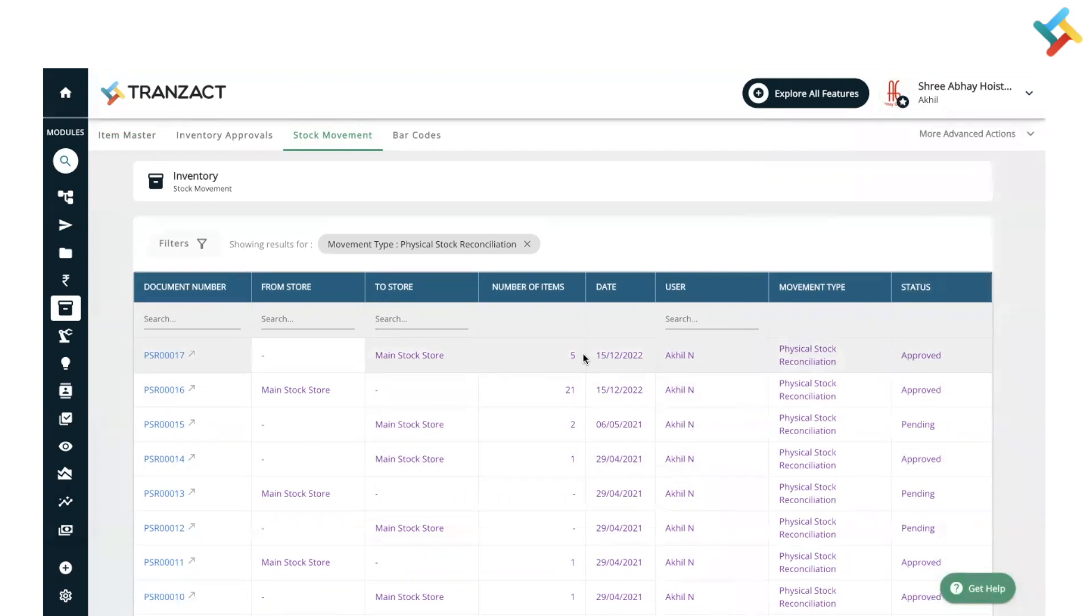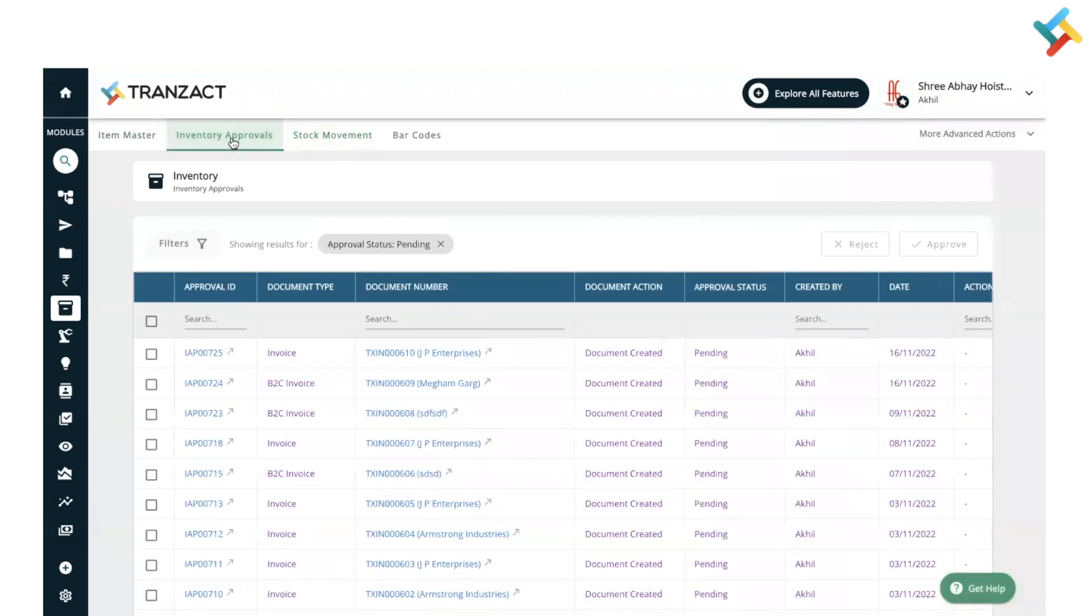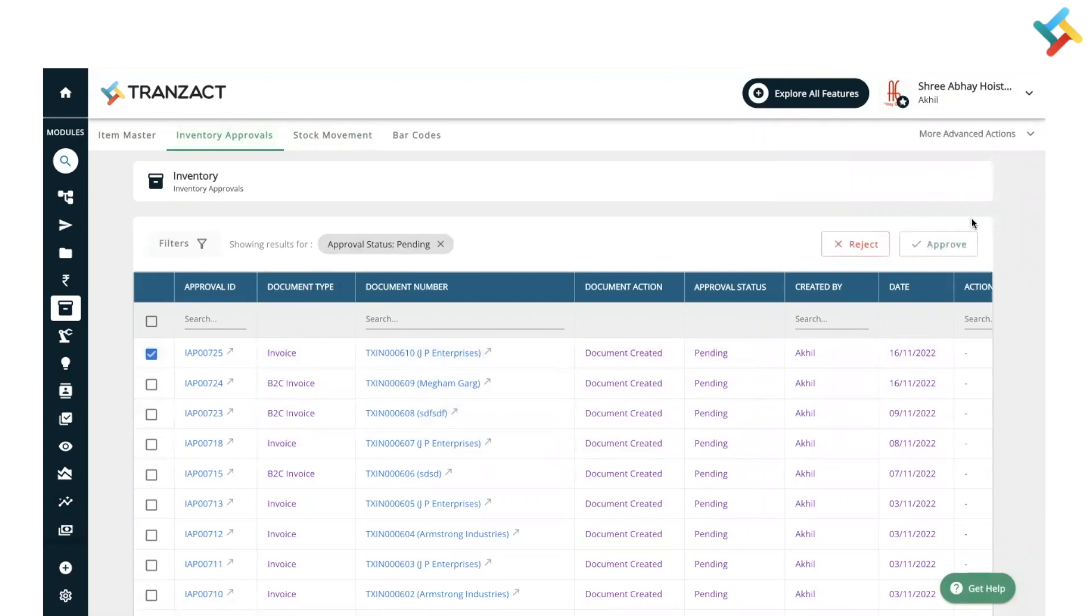This is how you can do physical stock reconciliation and accordingly stock will get updated. Do remember: if your inventory approval is on manual, you need to approve it in order to see the changes in stock. For example, if it's in pending, it will not get updated until you select it and approve it.